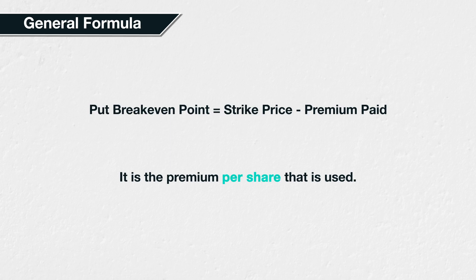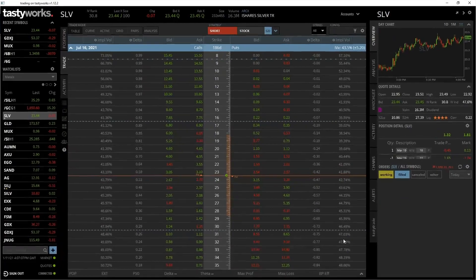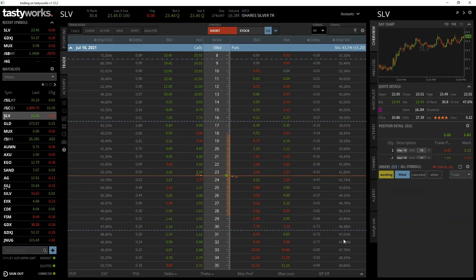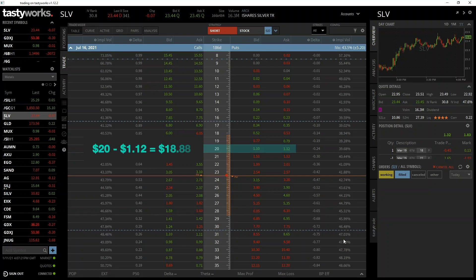As the calculation is simple when only considering one put option at a time, it's possible to do this calculation on the fly while looking over the option chain. This $20 put option here, for example, currently has an ask of $1.12. If we were to purchase this put option for $1.12 and hold it until expiration, our break-even point would be the strike price of $20 minus the premium paid of $1.12, which equals $18.88.